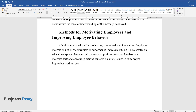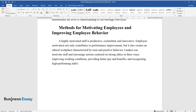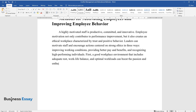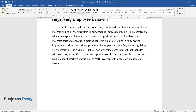First, a good workplace environment that includes adequate rest, work-life balance, and optimal workloads can boost the passion and enthusiasm of workers. Additionally, staff involvement in decision-making can also motivate employees to work harder to realize mutual goals.